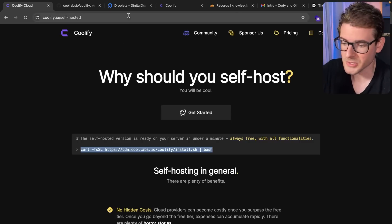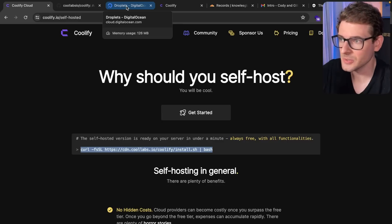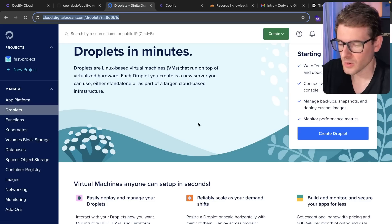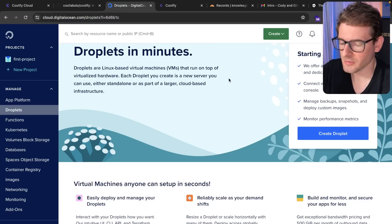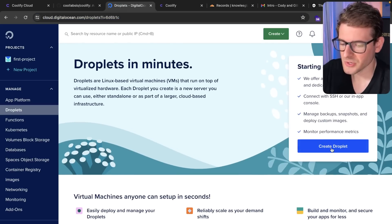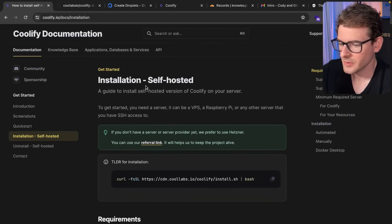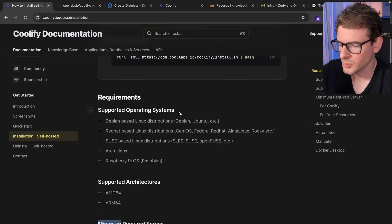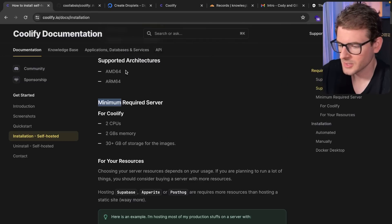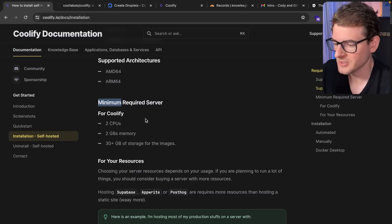If you were to host one on DigitalOcean or AWS EC2 or wherever else, basically go and create a droplet. So if you are going to self-host Coolify, you need to go down here and understand that there's a minimum of requirements for how big your server has to be.